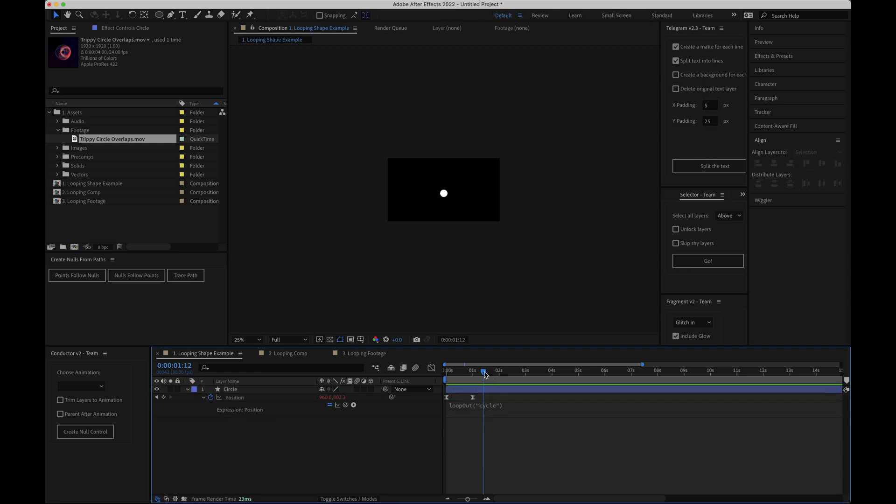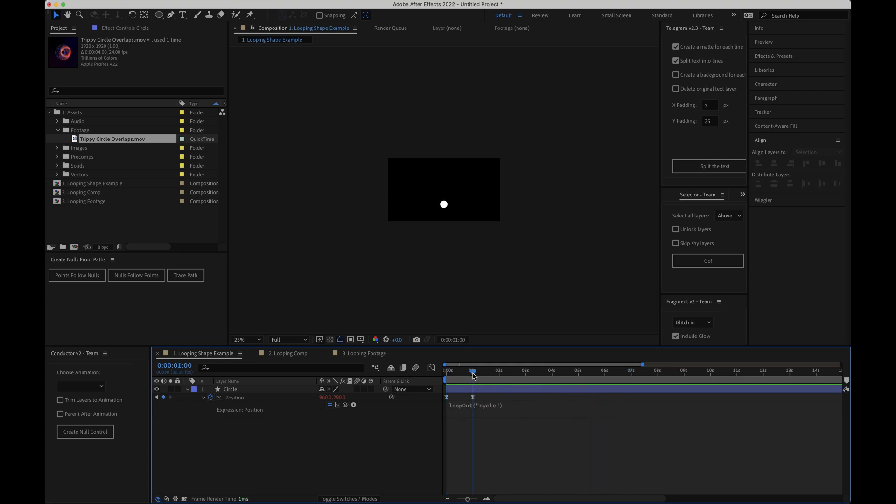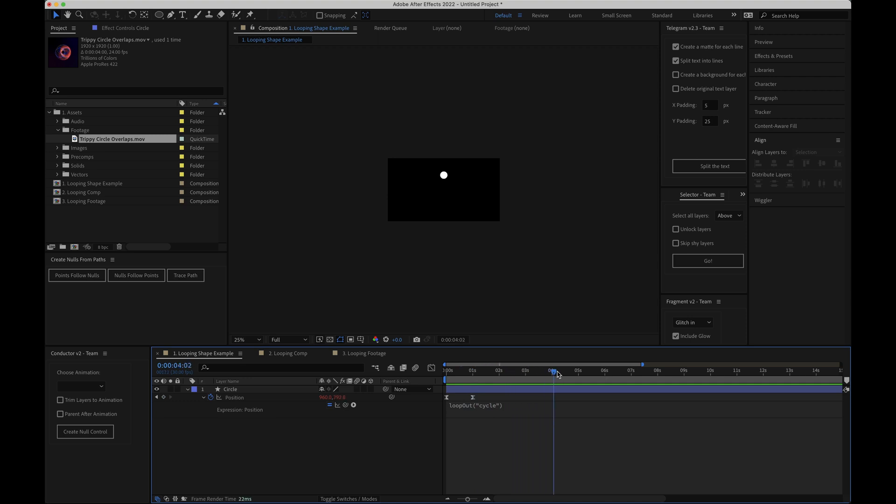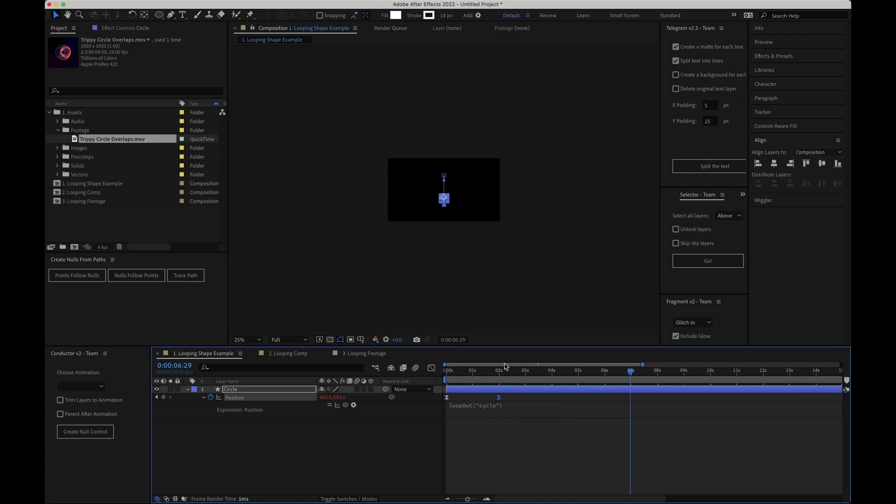So now if I hit play on the timeline you can see that our animation now loops. What this expression is doing is it's saying when we get to the end keyframe we want to cycle back to the first keyframe and play the animation again. This means the animation will now loop every one second because our keyframes are placed one second apart. If I move the end keyframe to two seconds to slow the animation down the expression still stays the same only now the animation loops every two seconds instead.